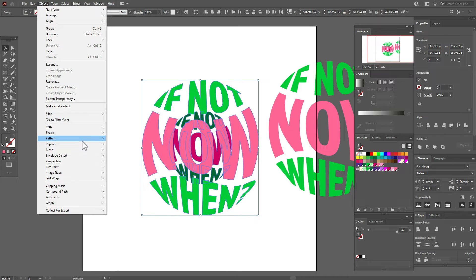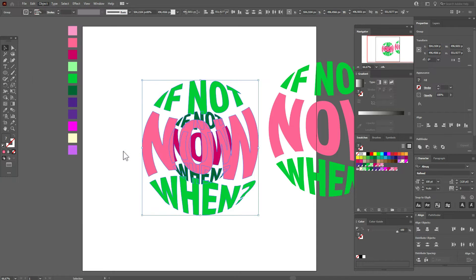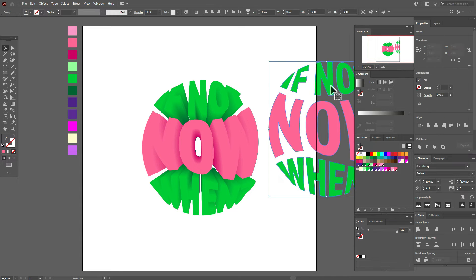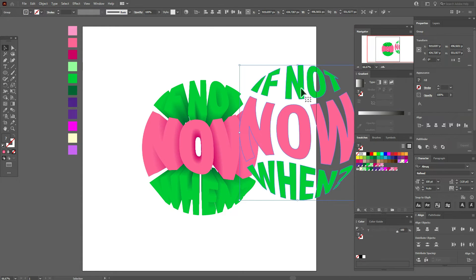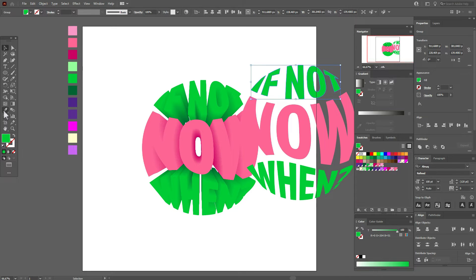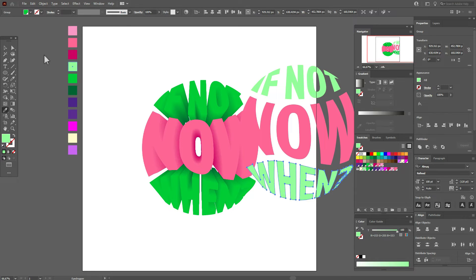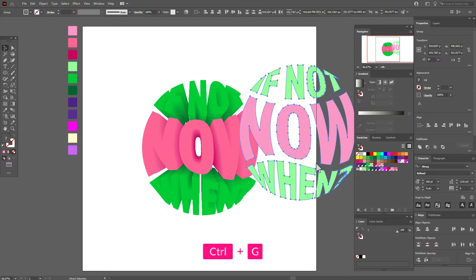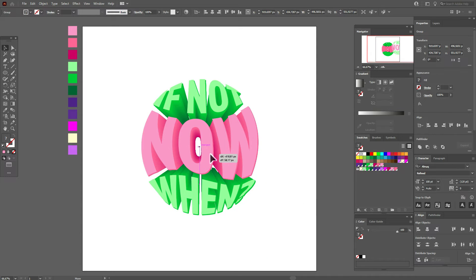Again Object > Blend > Make. Now select this text, ungroup it, and select this one. Select a light green, and the same light green here. And here light pink. Select the whole text, group it, and move it here.